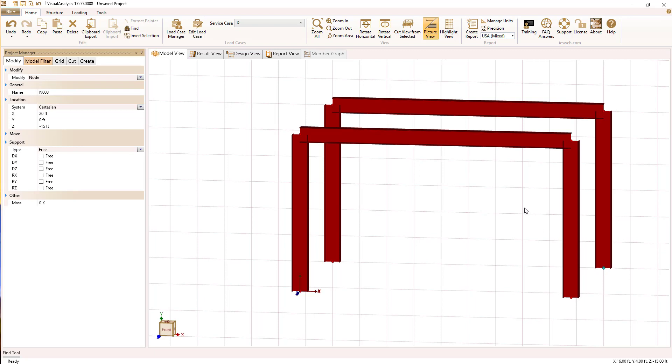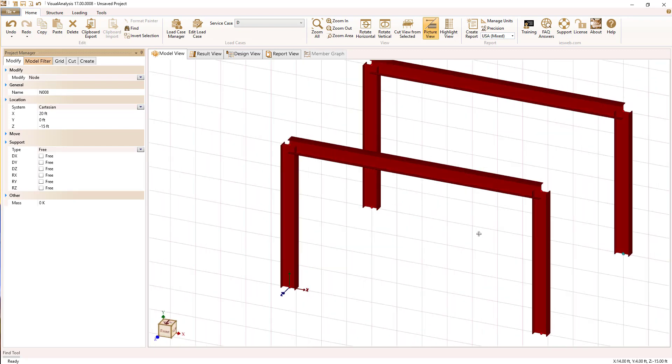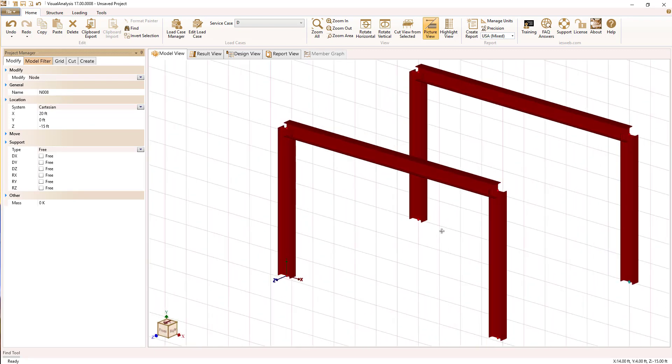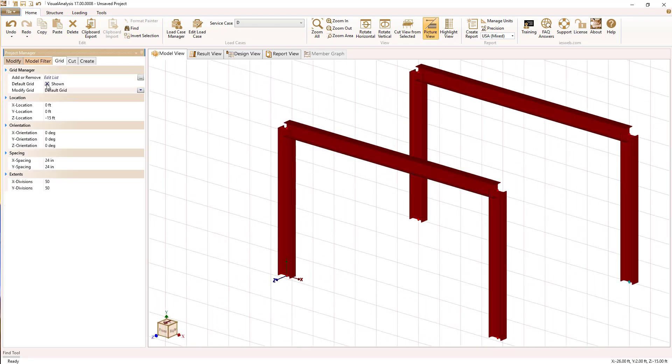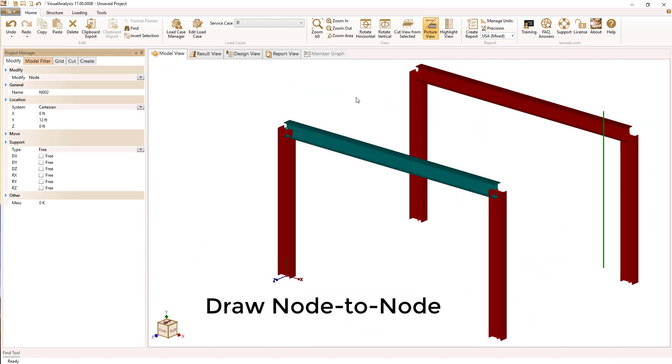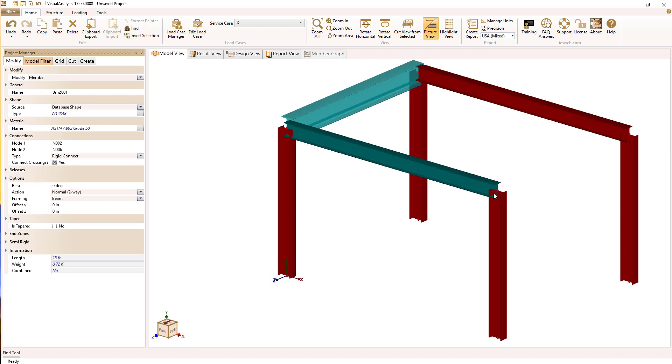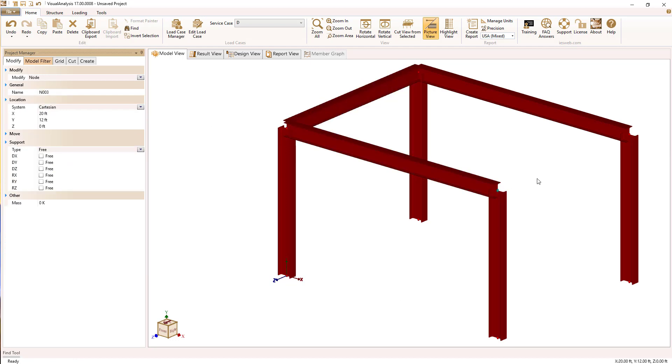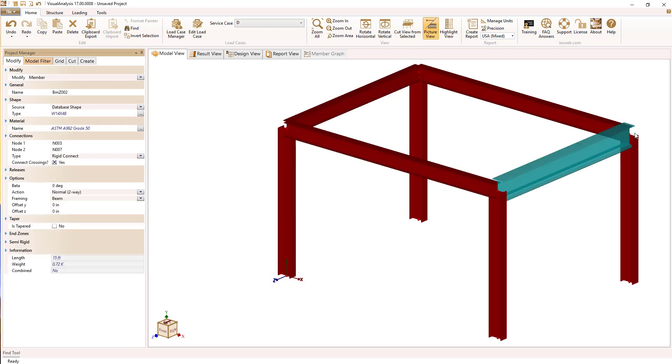Once we've got two frames in different planes, we can turn off the grid and sketch between existing nodes. Now we're sketching members in a different direction by using existing nodes.